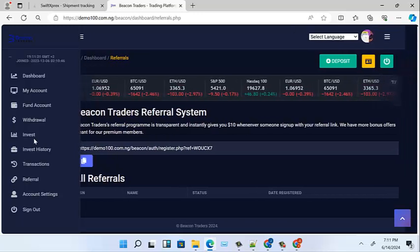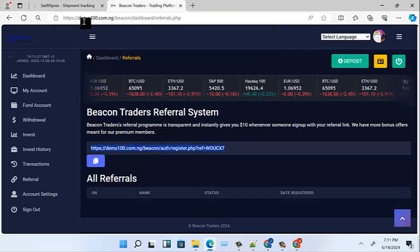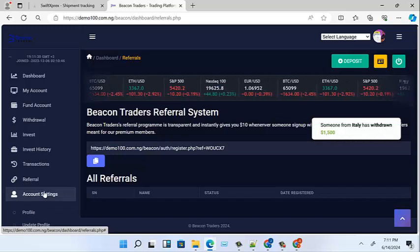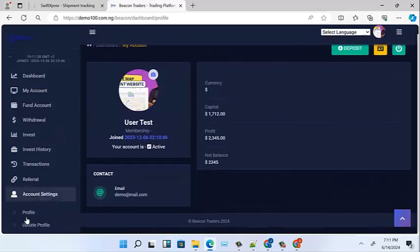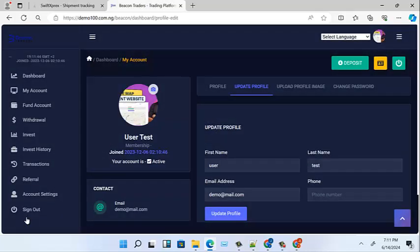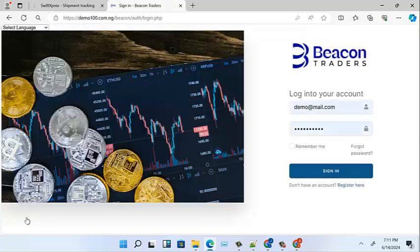Now for referrals: if you want to refer someone, you copy the referral link and send it to the person you want to refer. Let's look at account settings — that has the profile and everything else, so you can update your profile, change your username, email, and so on. Now let's sign out, which is the last thing to do before we dive into how to build this broker step by step.